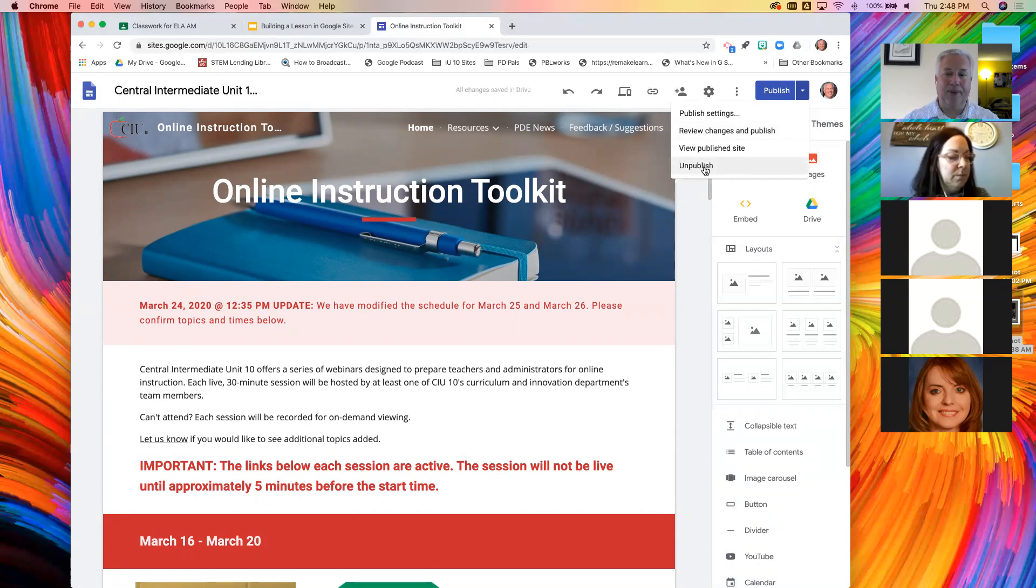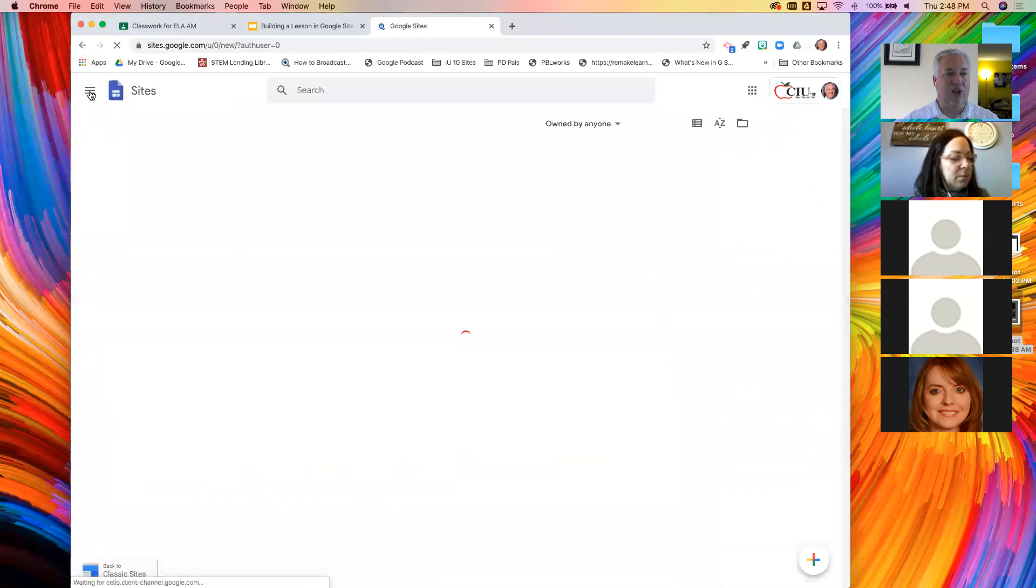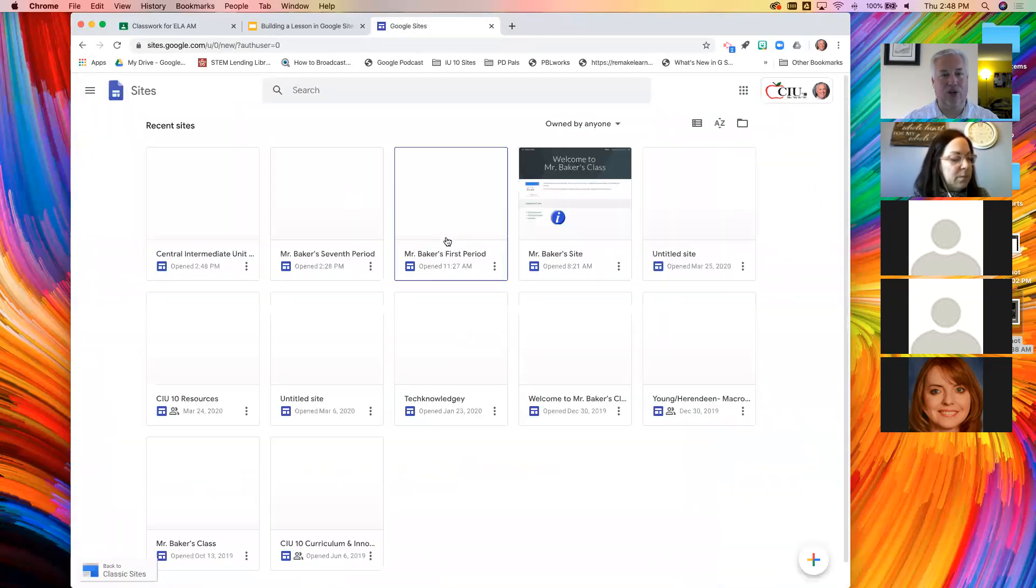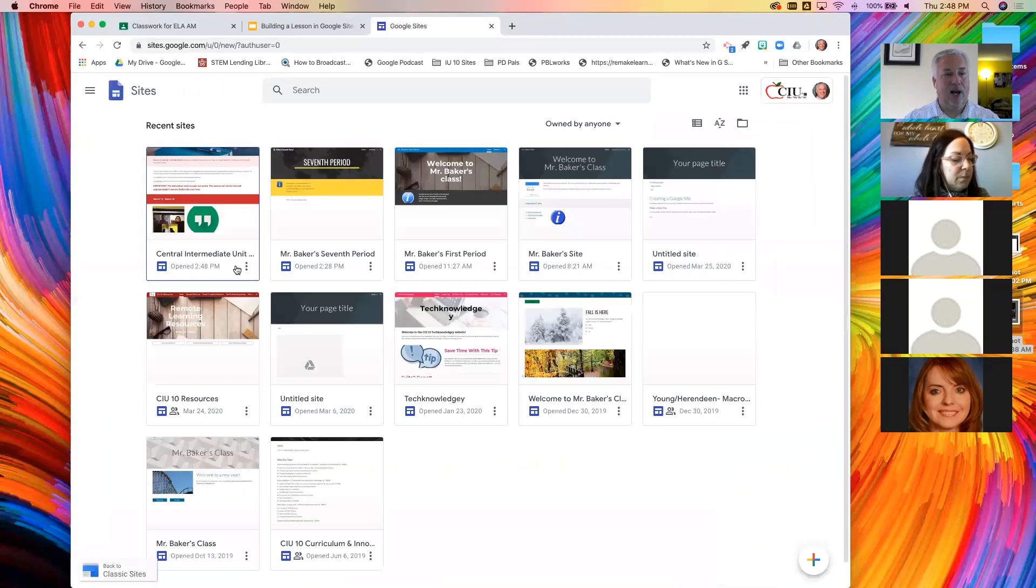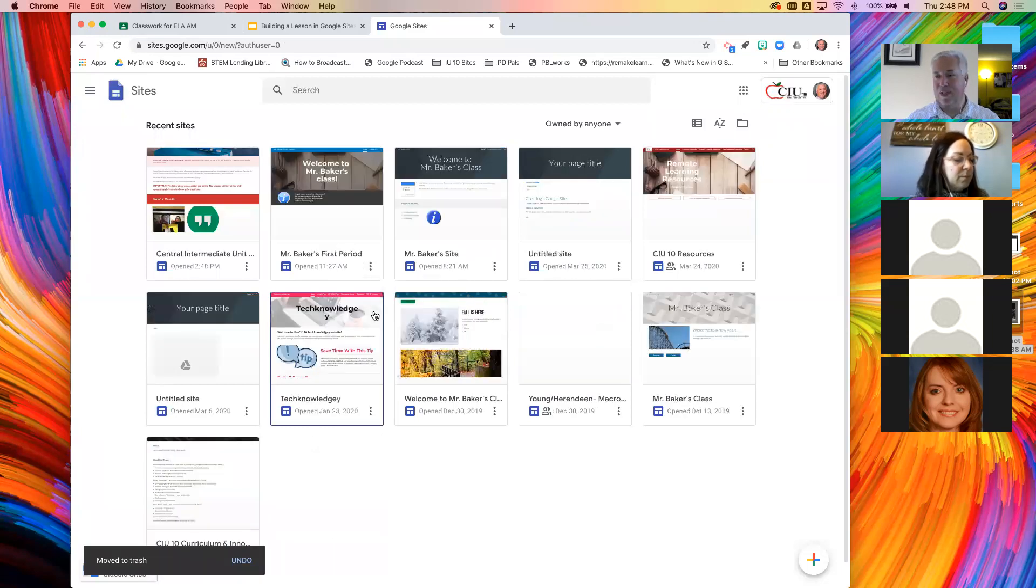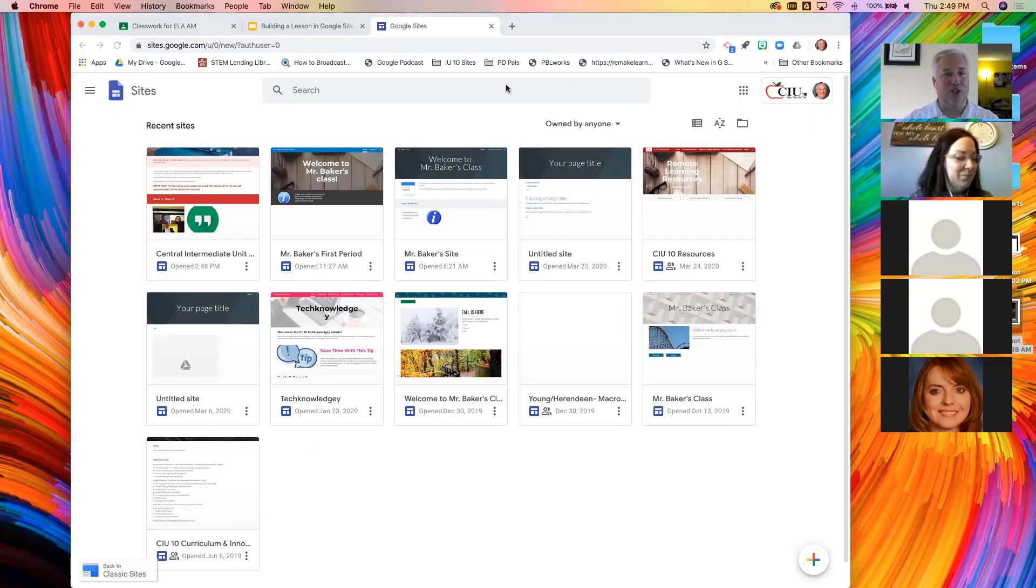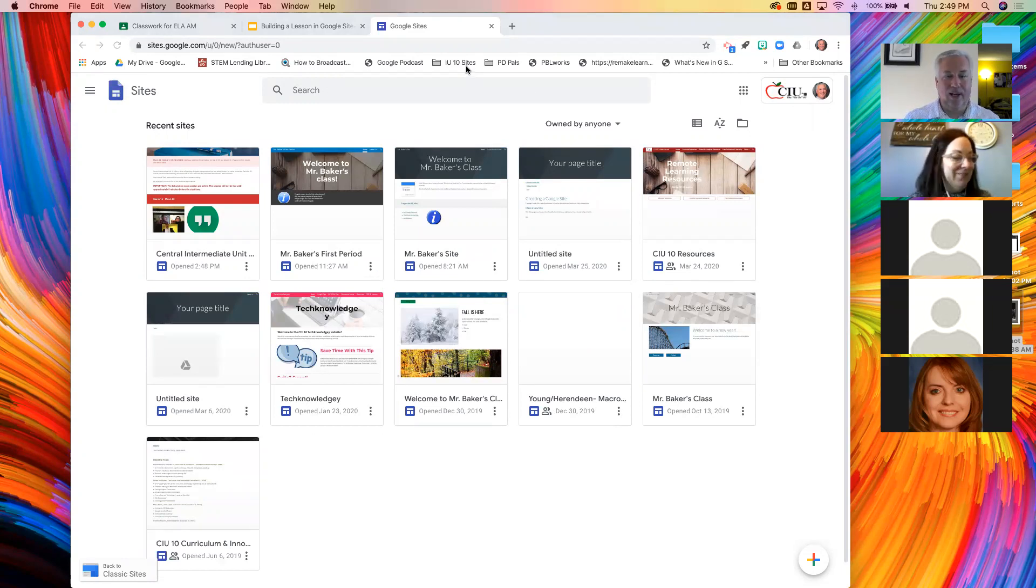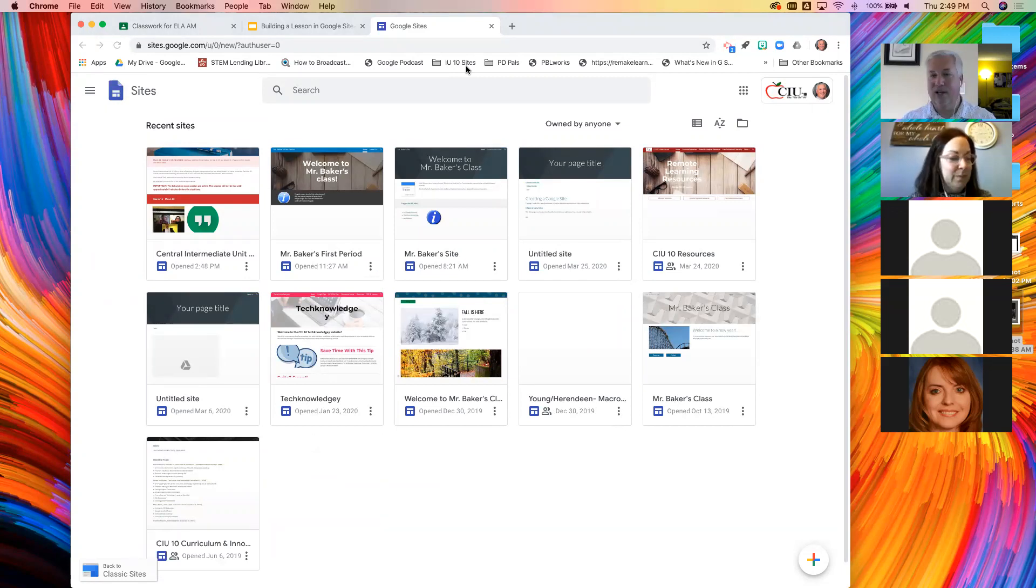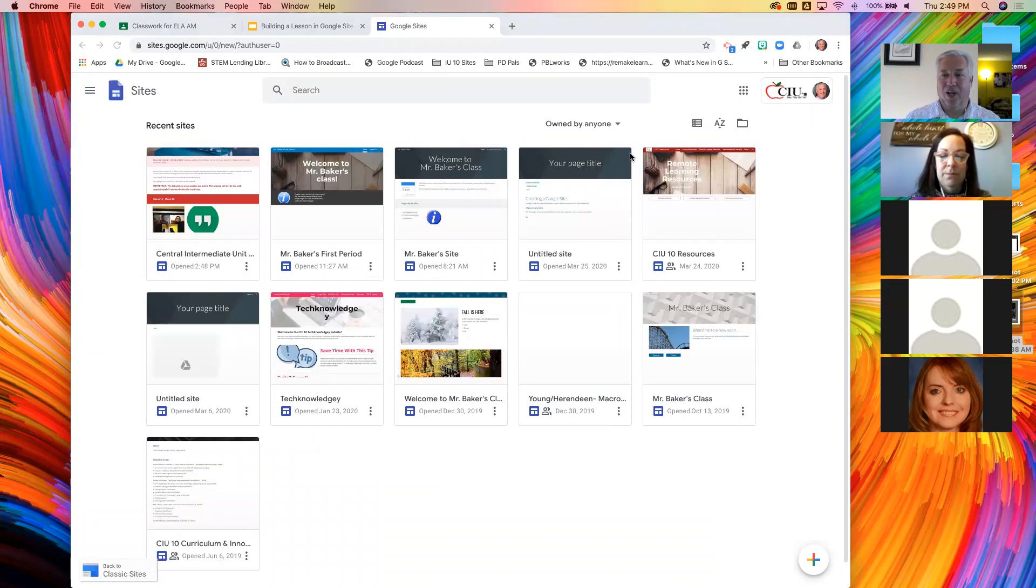I can review my changes. Any change you make here to the page does not happen until you hit review changes and publish or hit this publish button. So you can work on a draft. It won't show until you hit publish. And somebody asked earlier, how do you get rid of it? You would unpublish it, which will pull it back from the web.